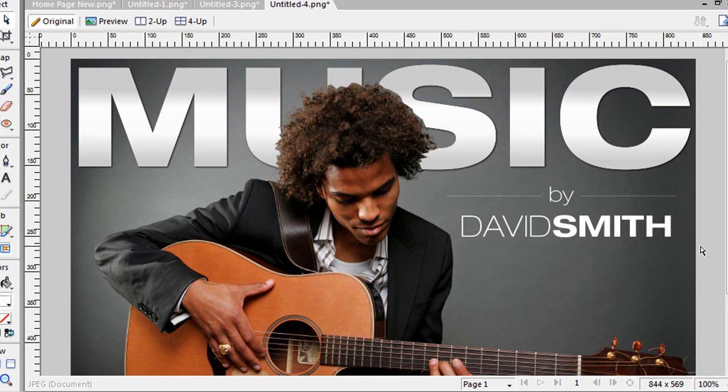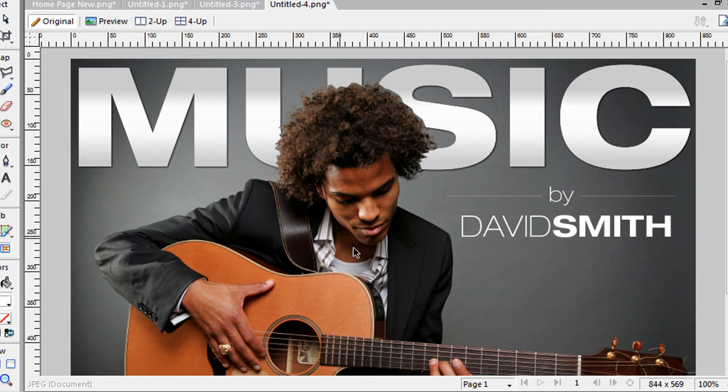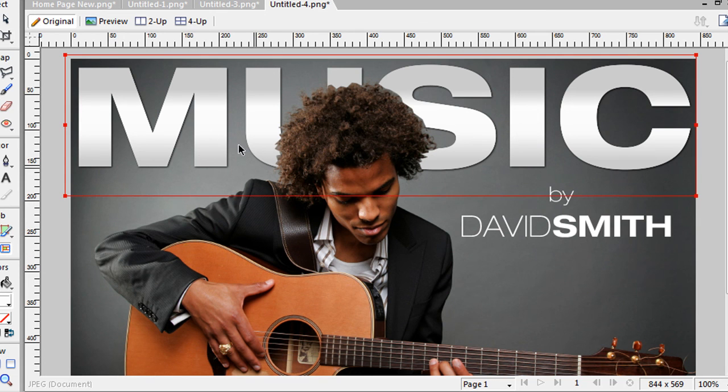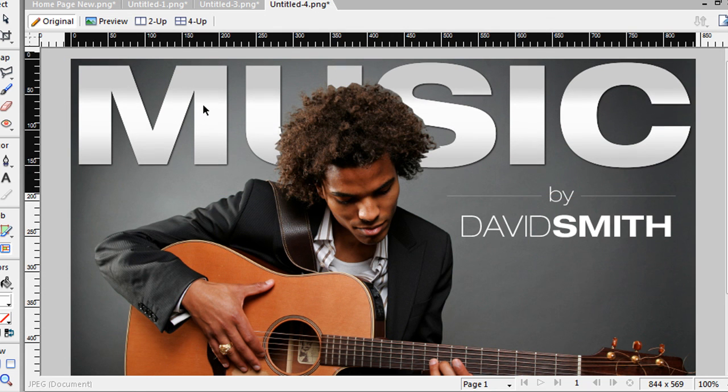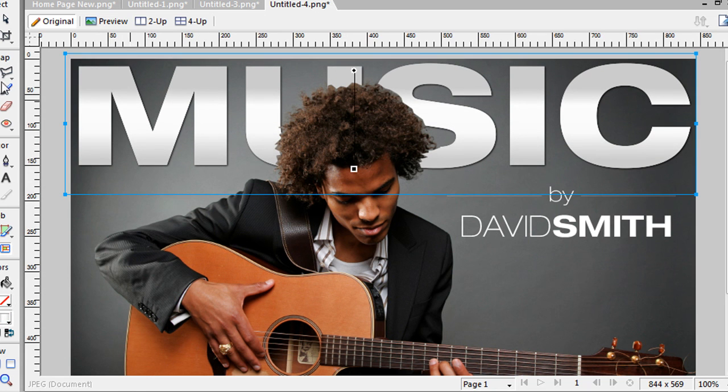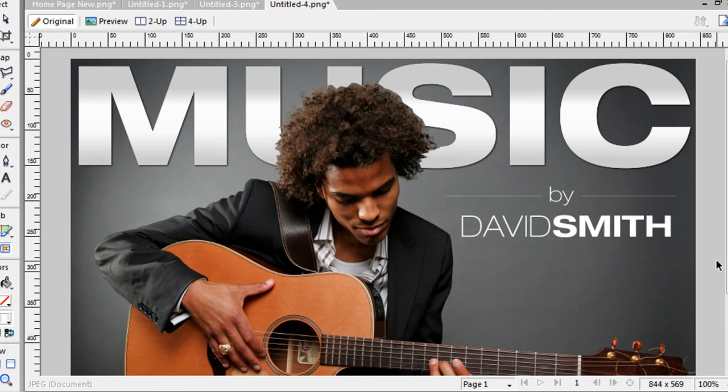So it's really a cool effect and this is done in Fireworks. All right, so that's the tutorial using the vector pen tool, a graphic, and the masking effect, just sort of where you get your text behind the graphic.